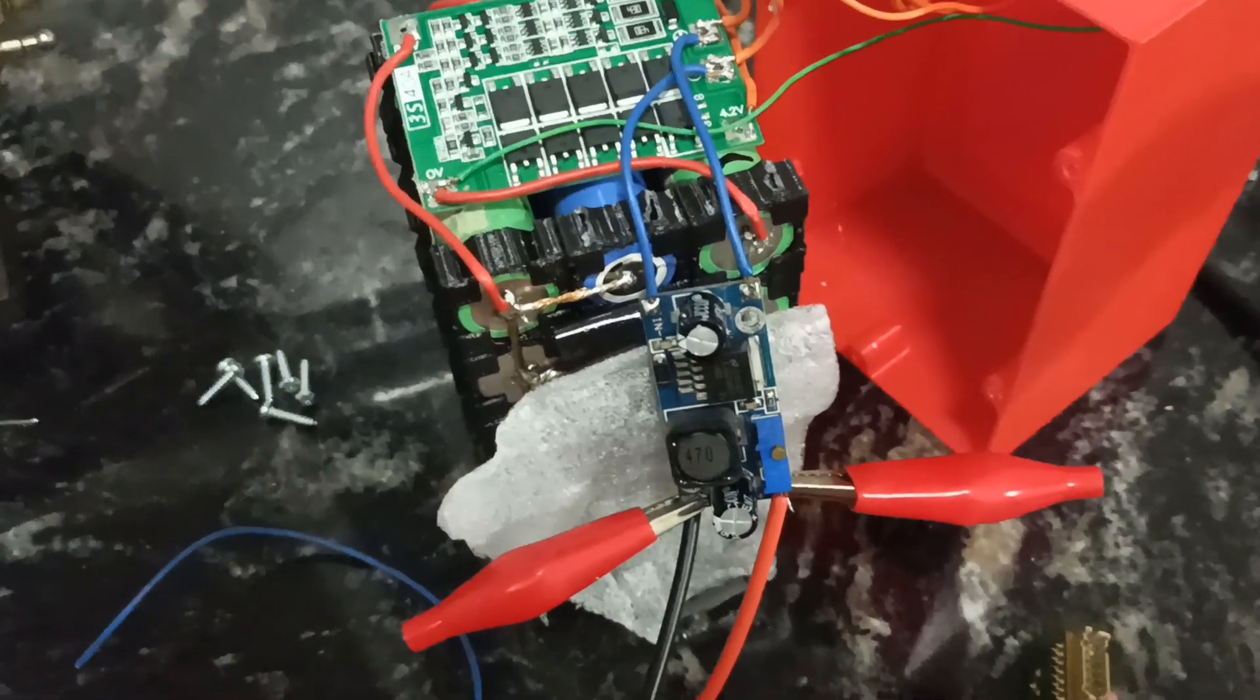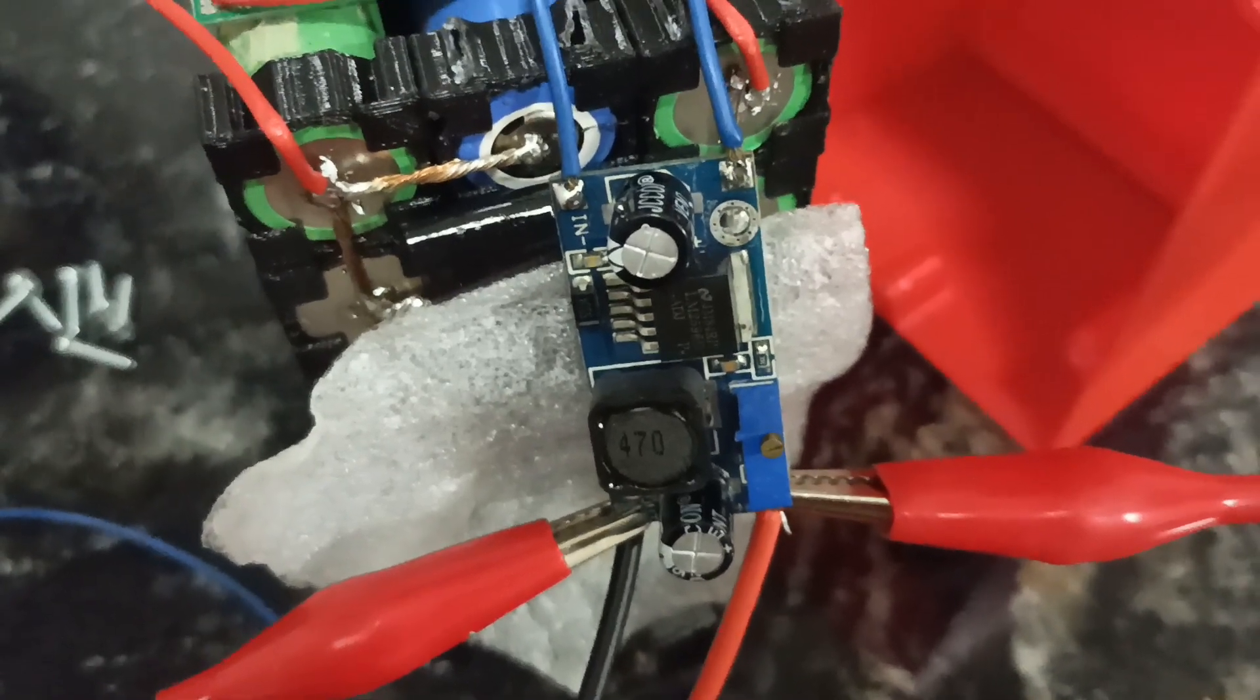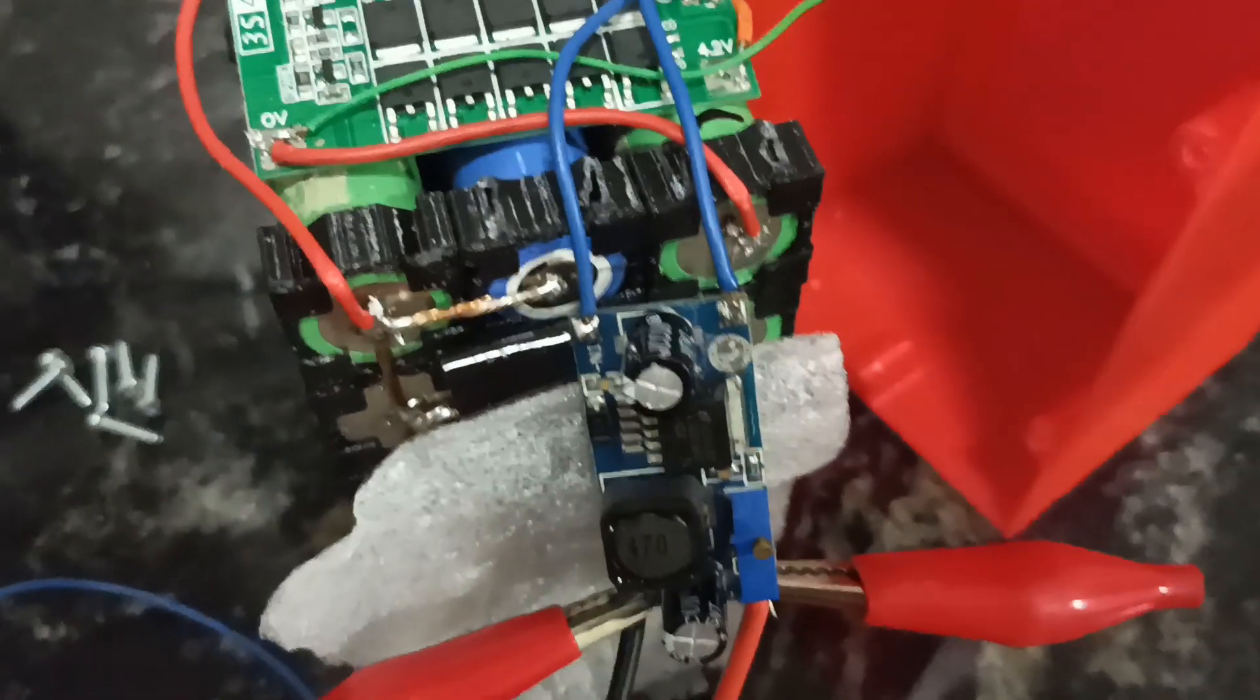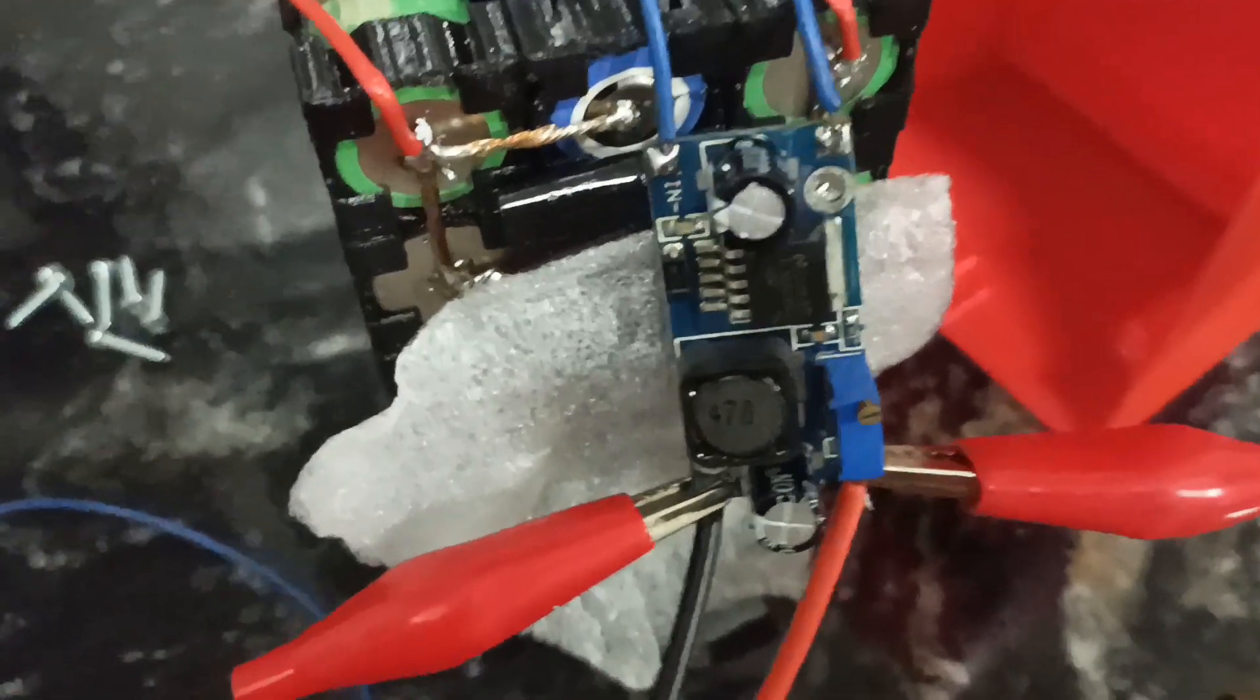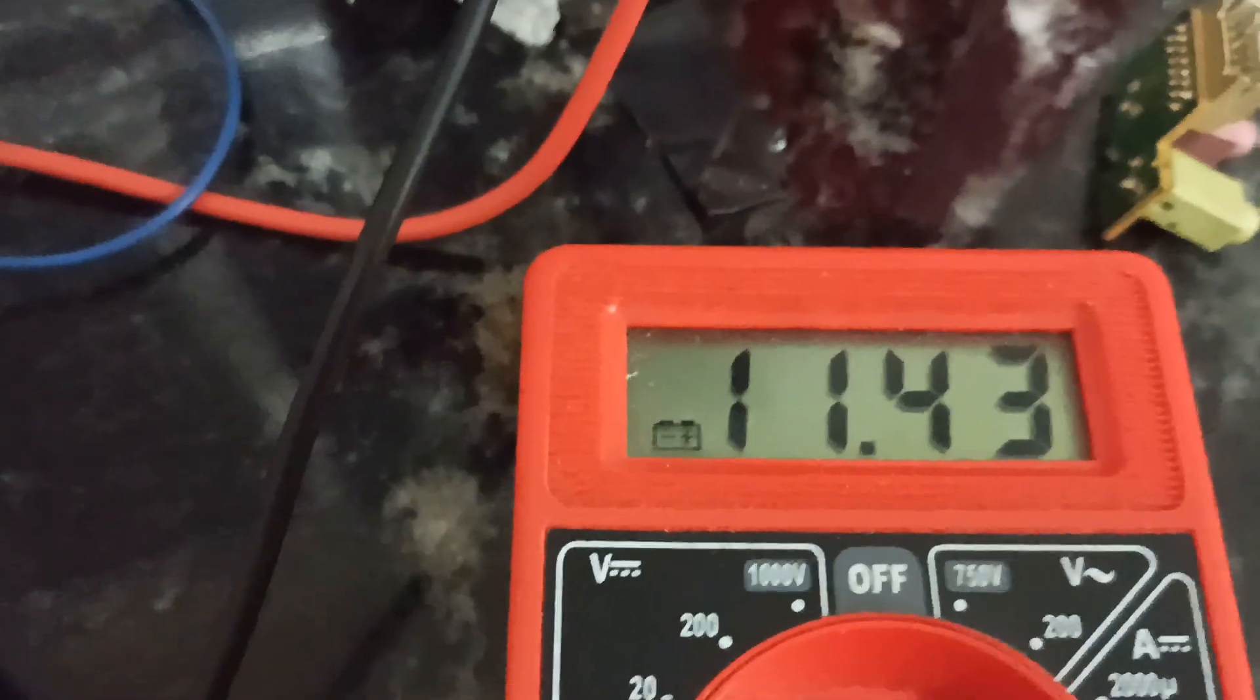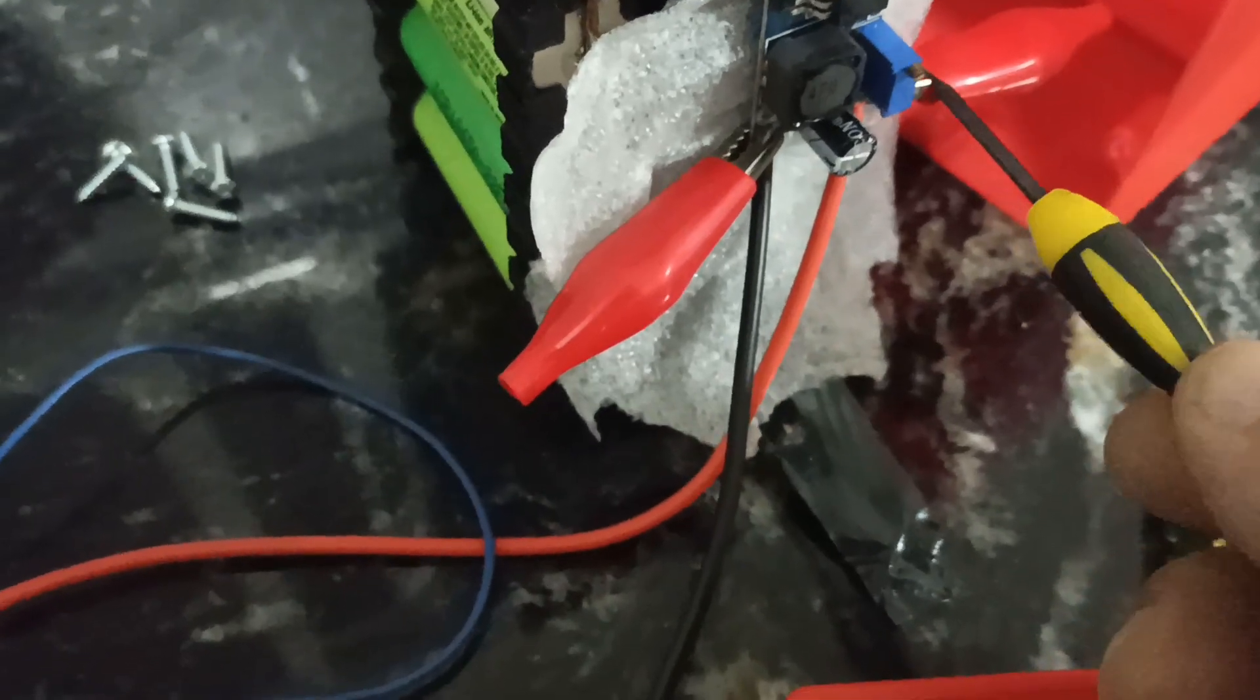Bueno, ahí ya tengo soldado a la salida del BMS, el step down, como les dije, es un LM2596, que va hasta 35V de entrada, y yo en este caso voy a reducir la salida a 5V para alimentar el puerto USB. Con este tornillito de acá, voy a mostrar cómo se hace. Ahí lo enganché.